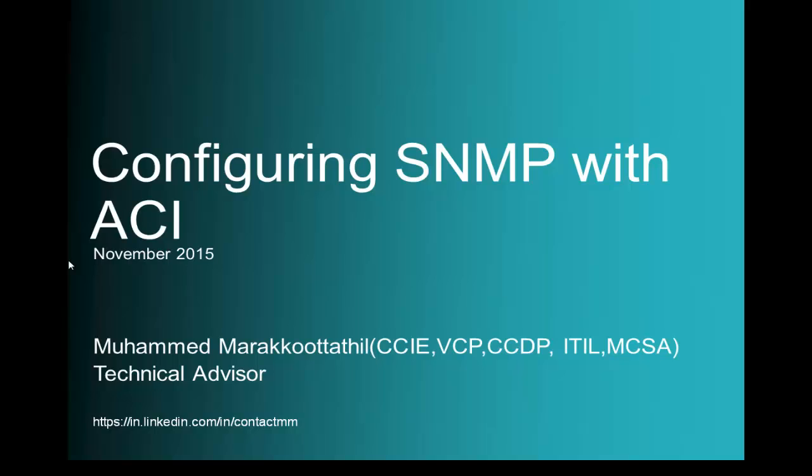This is Mohammed from Cisco PDI Technical Advisor team. Using this video, let's talk about how to configure SNMP on ACI Fabric. I will take you through the lab to show this in action.